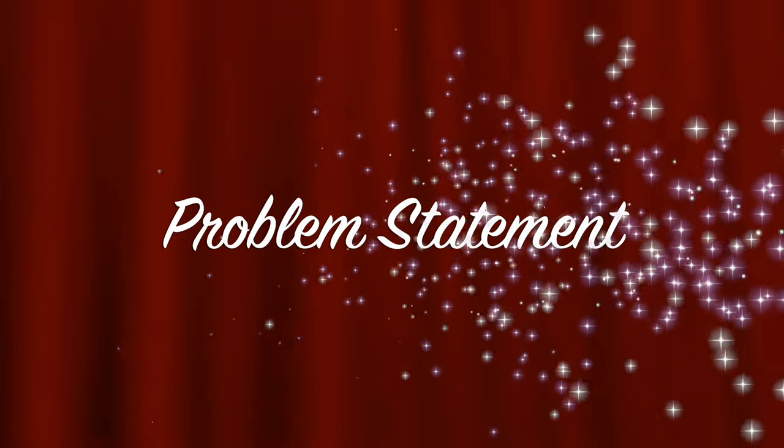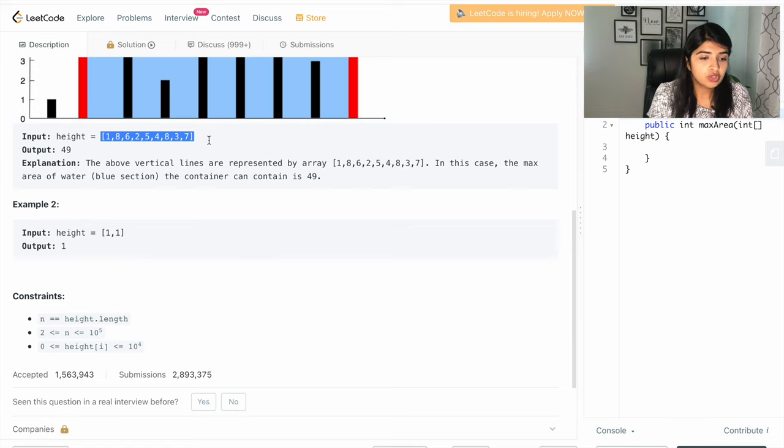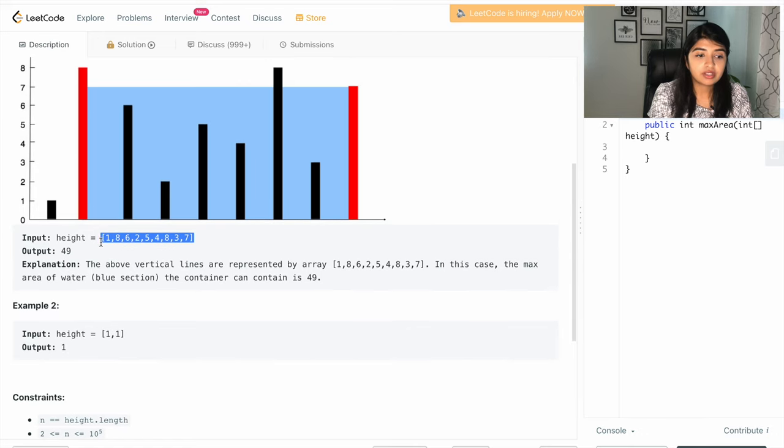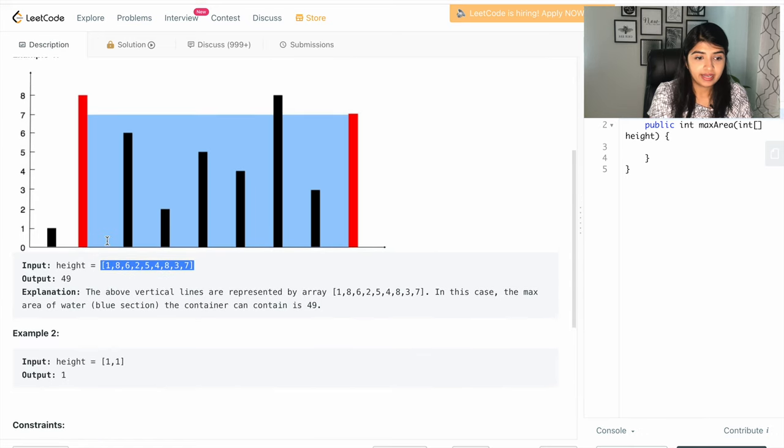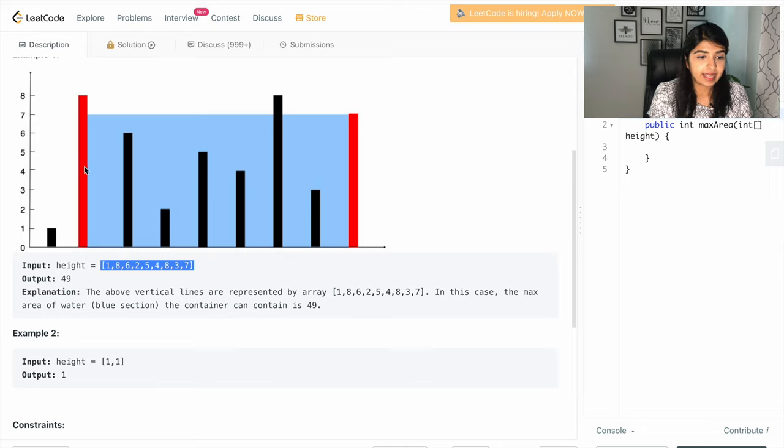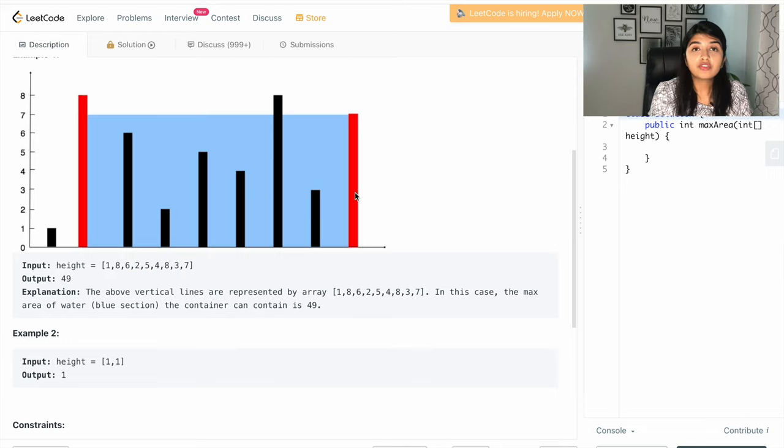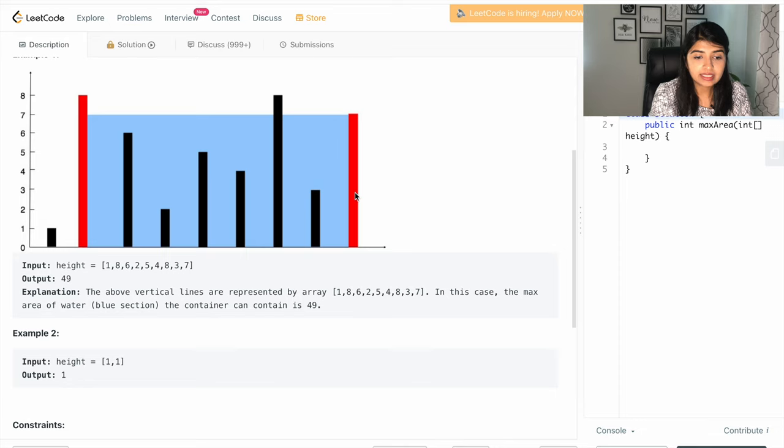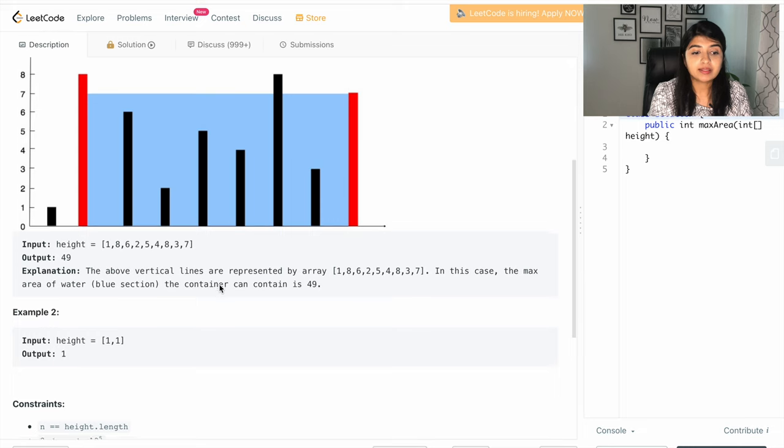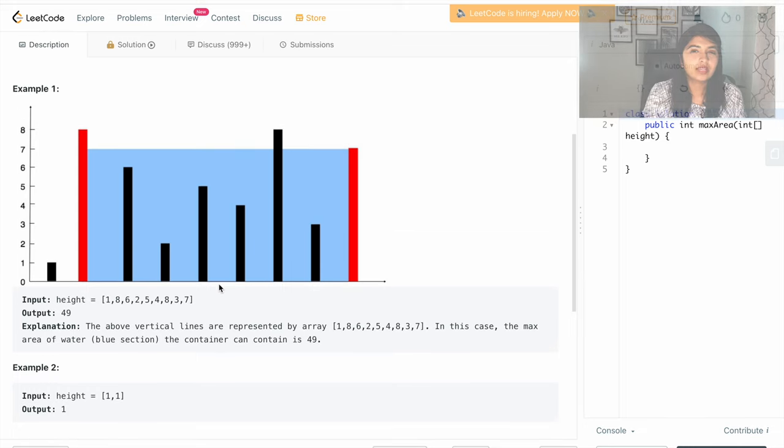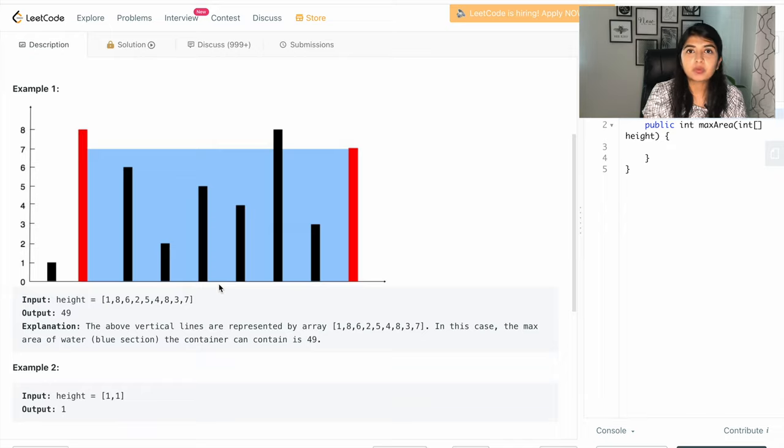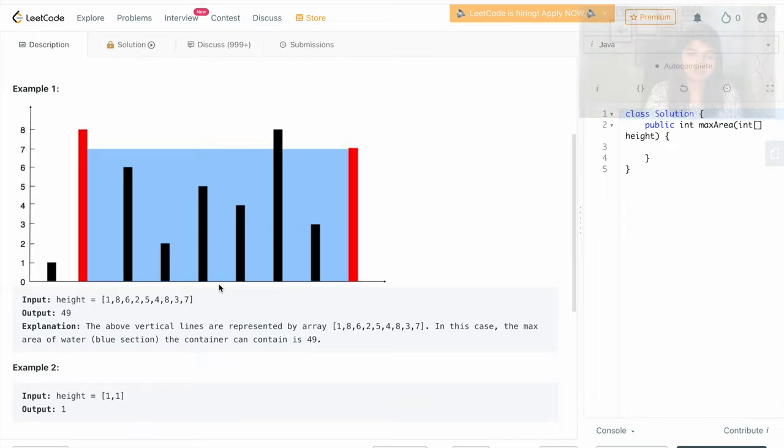So you are given an integer array and each number represents the height here on the chart, and you have to find the two lines that can hold the maximum amount of water and return the maximum amount of water that can be stored. Now these types of questions may seem really difficult in the beginning, but once you know how to approach it, it's really easy.